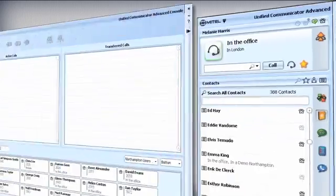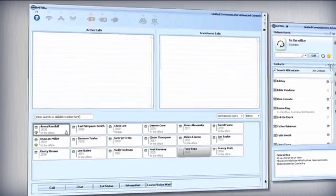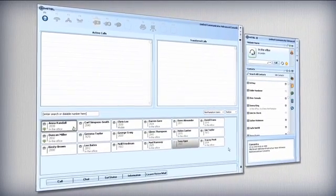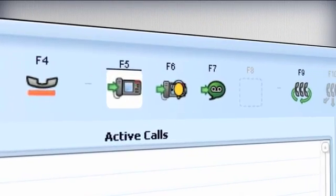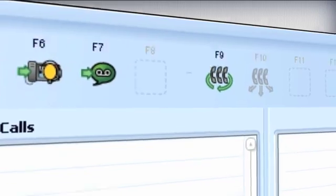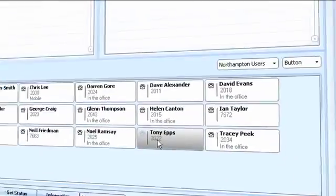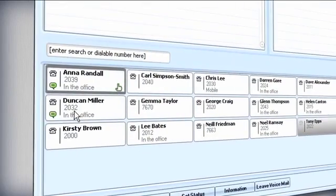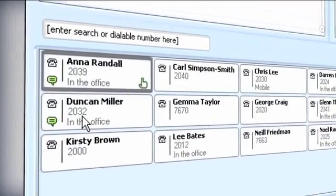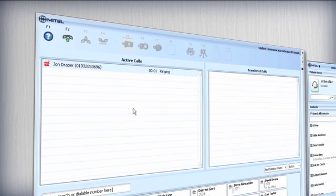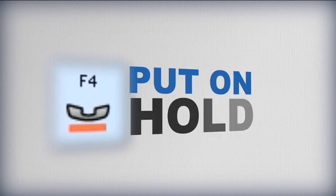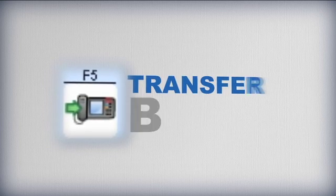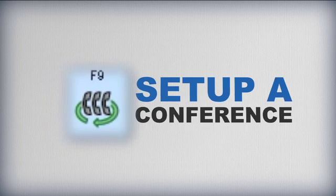Accessible via the UCA interface to users with the correct permissions, a visual interface makes the console easy to learn and intuitive to use. All logged-in users are displayed with availability and presence information at a glance. Incoming calls appear in a dedicated pane.